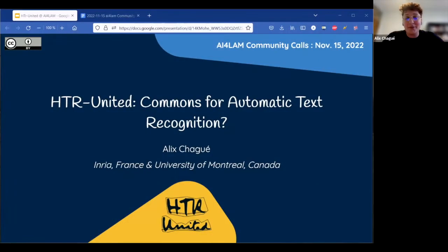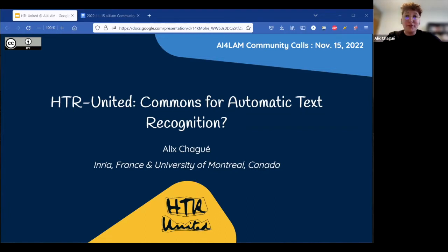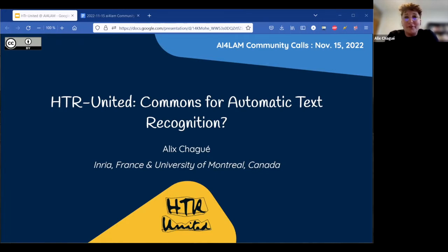Hello everyone. My name is Alix Chaguet and I'm affiliated to the INRIA Research Centre in Paris, France, and the University of Montreal in Canada. I am currently a PhD candidate in digital humanities, so it's a great honor to be here today, invited to introduce the HTR United project.